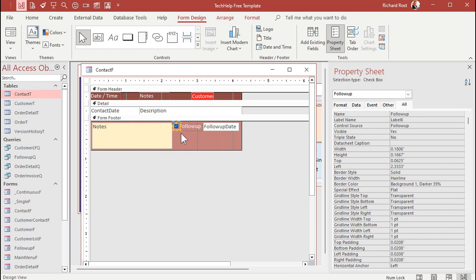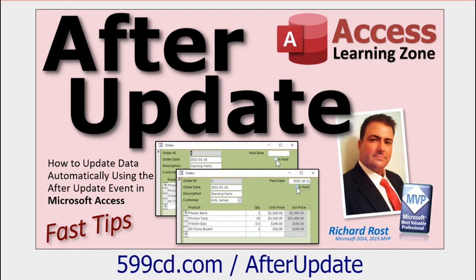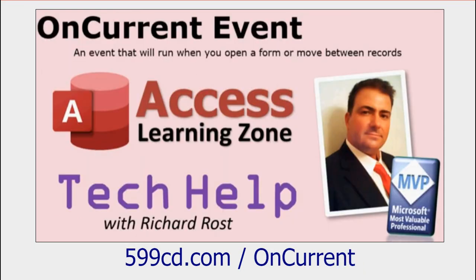So to do that, we need to program in two events to do the same thing. An after update event for this checkbox. When I click on that, it updates this property to visible or not visible. And I also need an on current event. And that will run when you move from record to record. So this will be displayed based on the value of that. If you want to learn more about these things now, go to after update. Watch that video. And the on current event. Watch that video too.